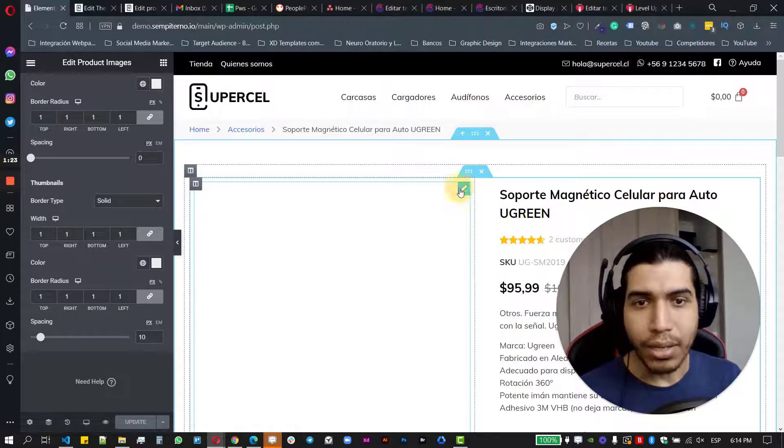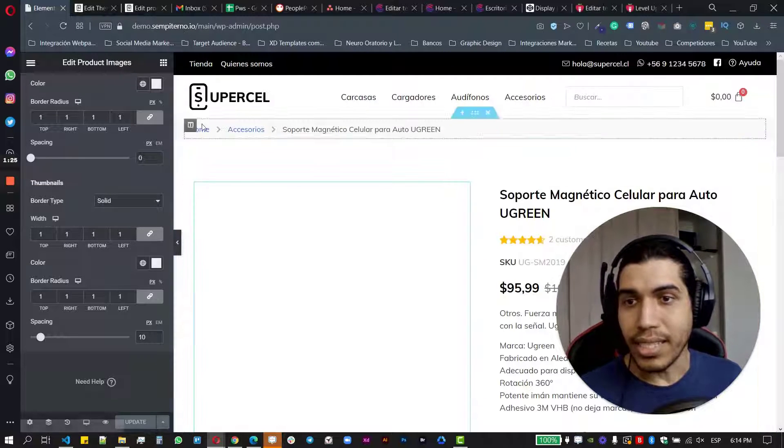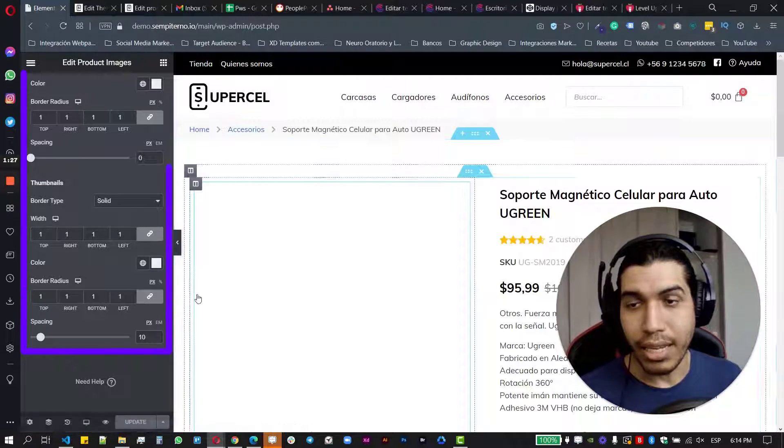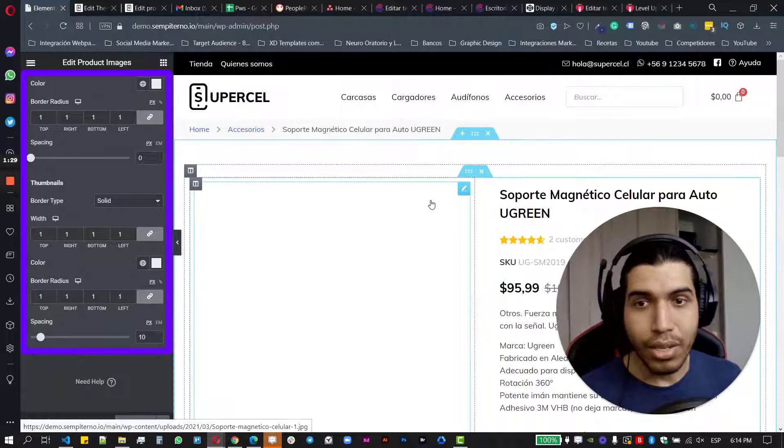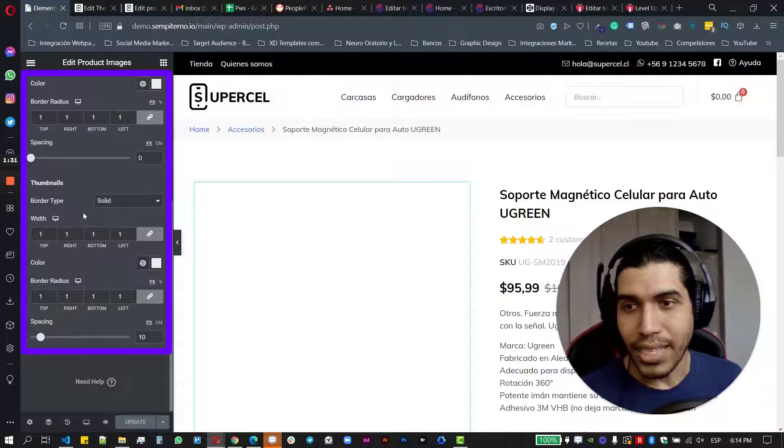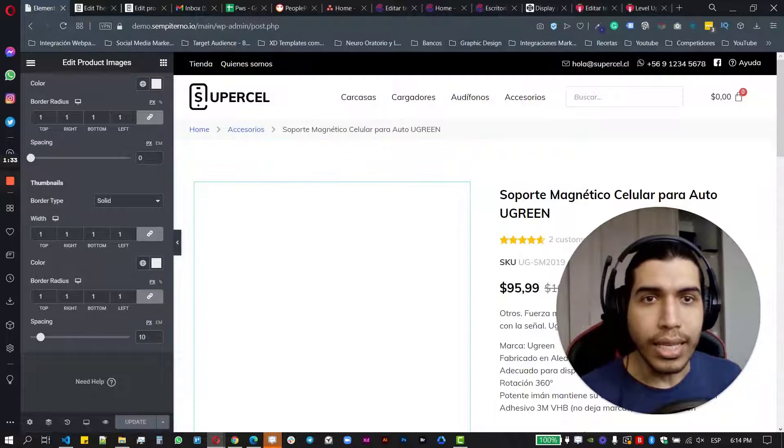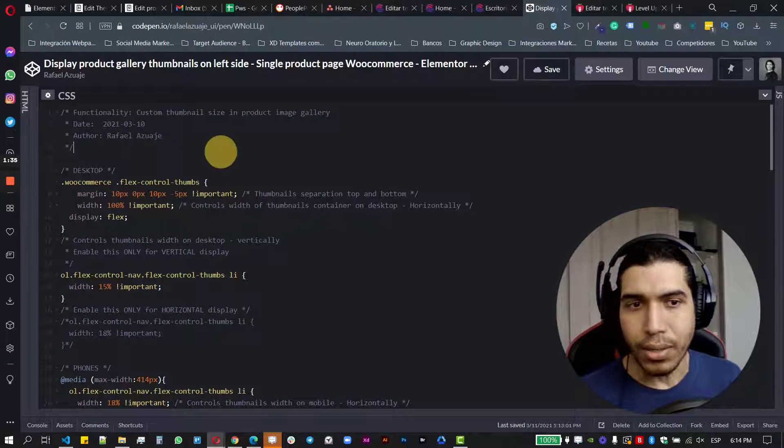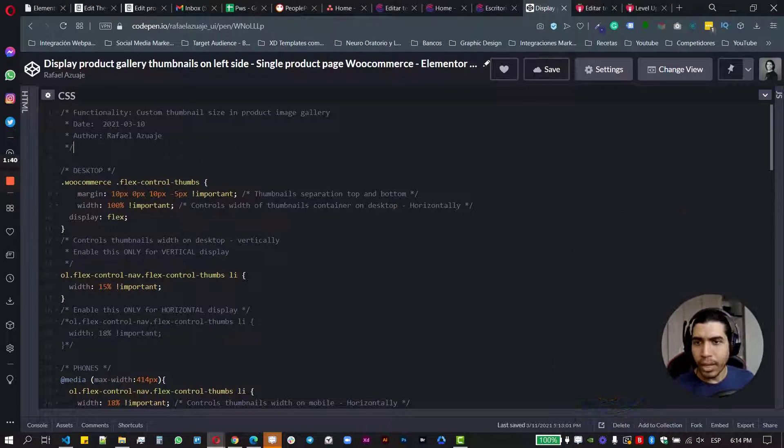So here when I add the product widget for the images, I don't see an option to like move the images to the left side or change the position. So I'm just basic options. So here I have a link for the CSS code that I use. Let me put this smaller.